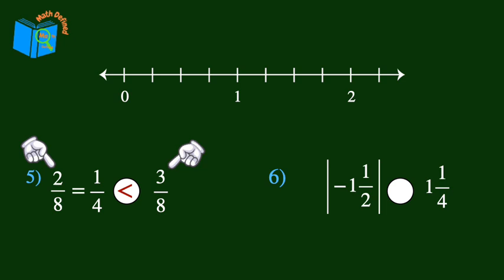You can also use a number line to compare fractions. Let's graph the absolute value of negative 1 and a half. We know that absolute value is always positive, so we'll graph it at positive 1 and a half. Then we'll graph 1 and 1 fourth. On the number line, we see that the absolute value of negative 1 and a half is to the right of 1 and 1 fourth, so it is greater than 1 and 1 fourth.